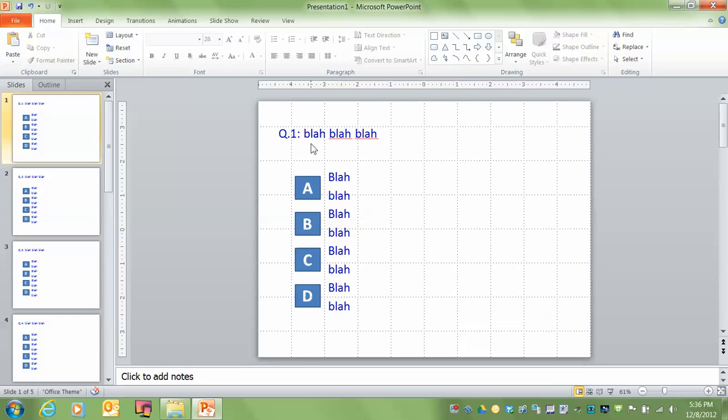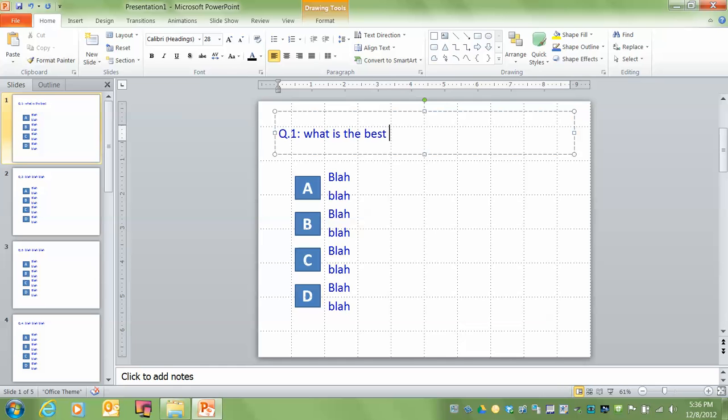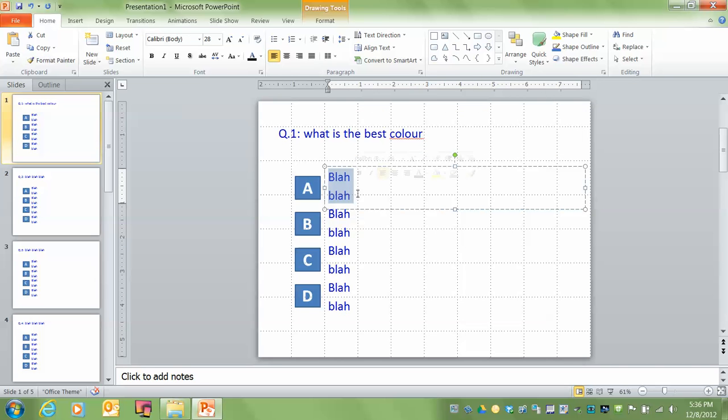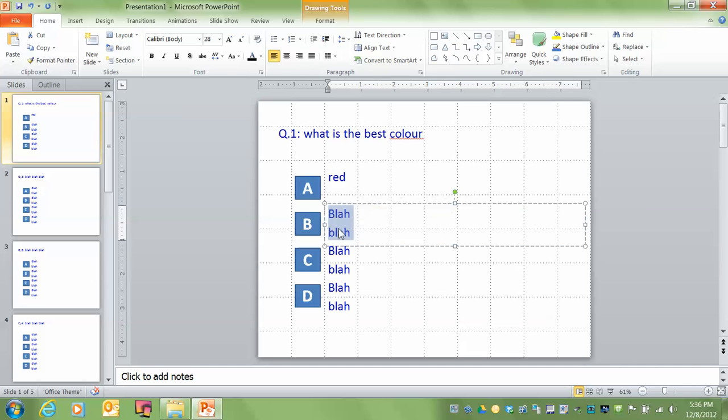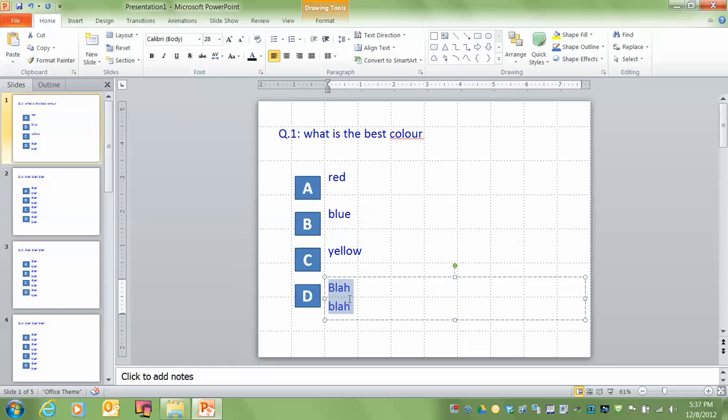Now what I want to do is, let's say we've got this embedded in an existing PowerPoint presentation. I want to make this a real question. I can type in what is the best color and I'm giving it the Canadian spelling of color. Now that's a ridiculous question, but A will be red, B will be blue, C will be yellow, and D will be green. Good.